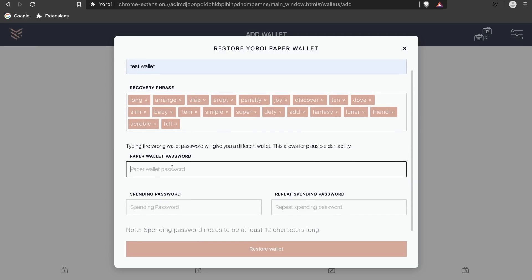Now be sure that the password you put in here is the same one as you inputted when you created your Yoroi paper wallet. This will be used to decrypt the mnemonic you just typed in.